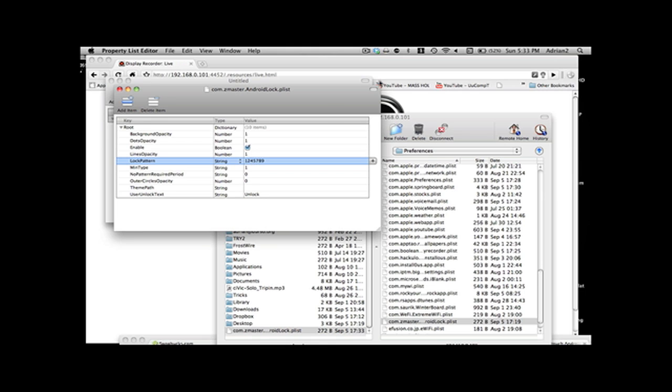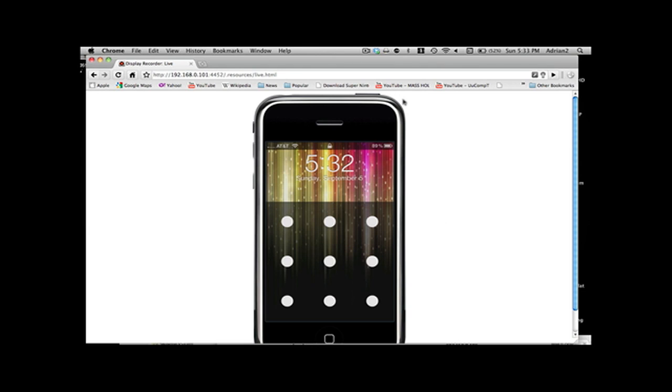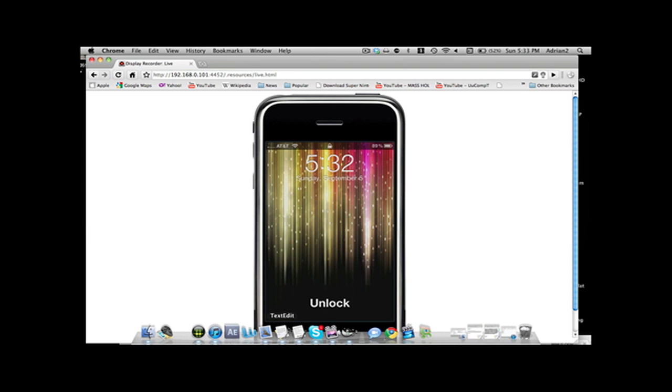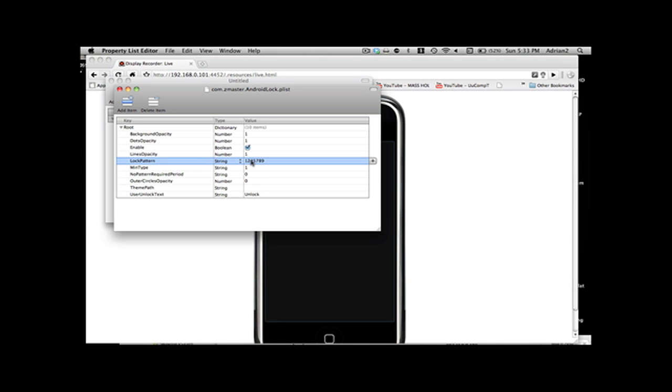So each dot, I will quickly show you, like this to this would be 1, 2. So this dot is 1, this is 2, 3, 4, 5, 6, 7, 8, 9. And that is what you are going to need to change.